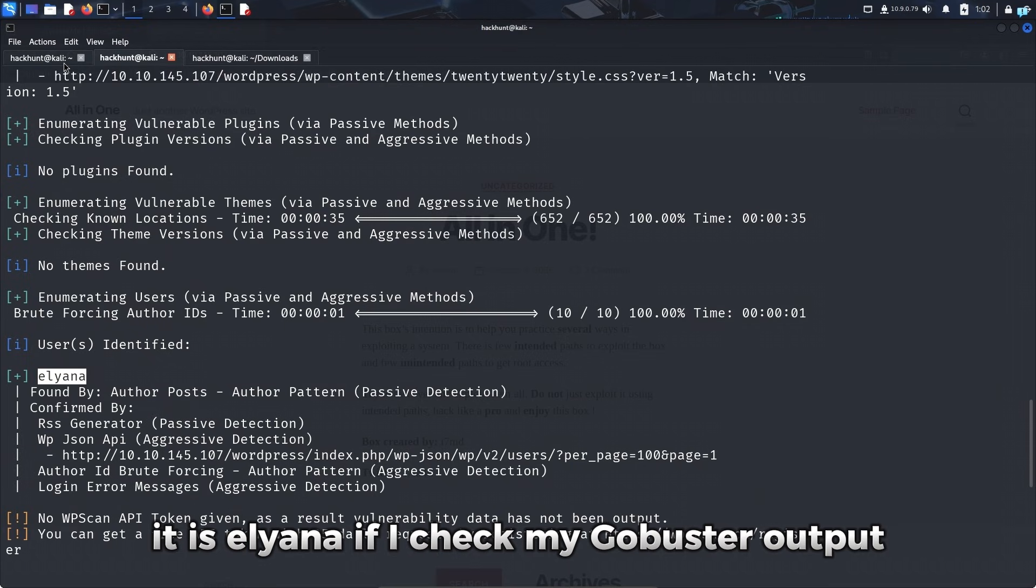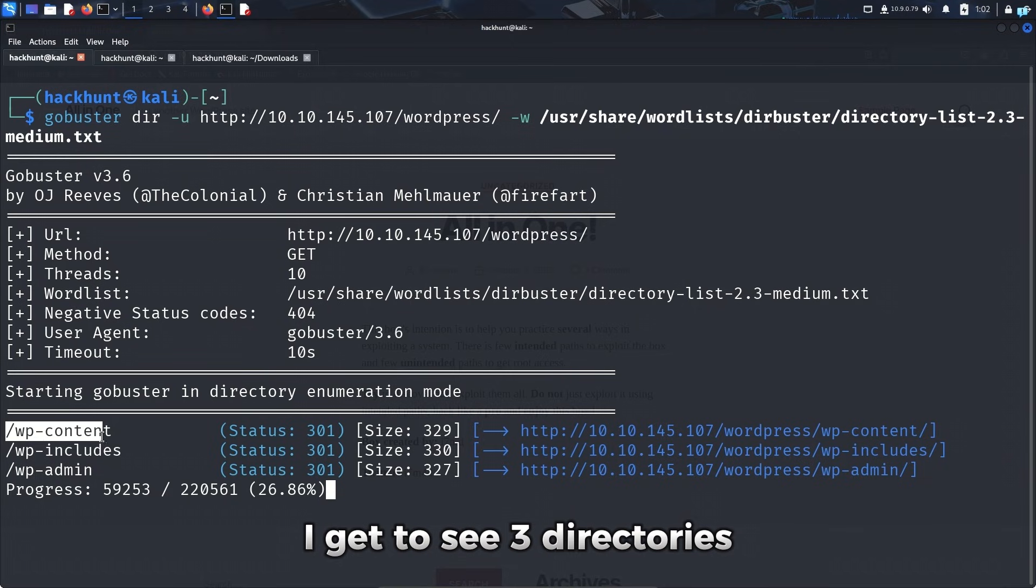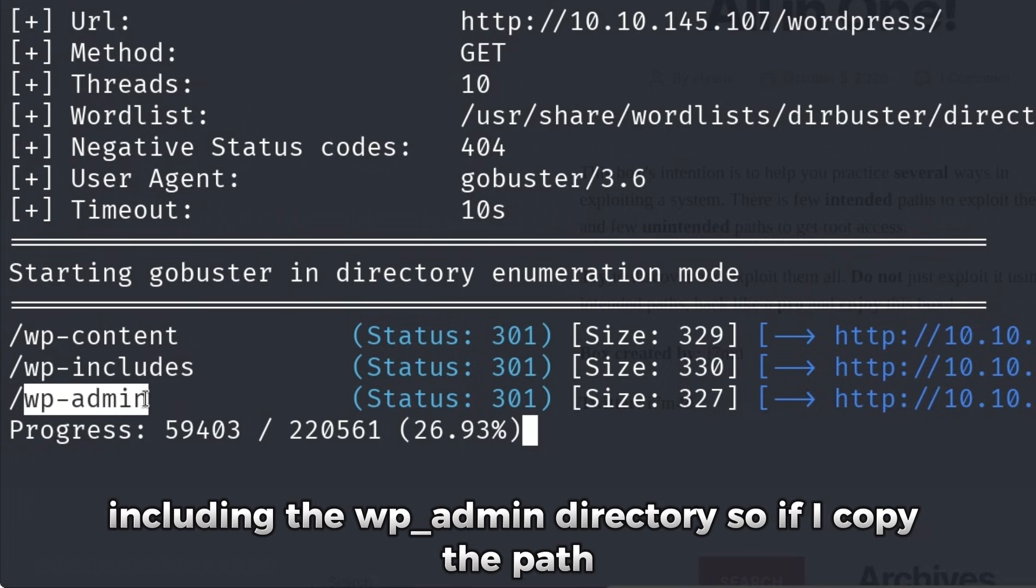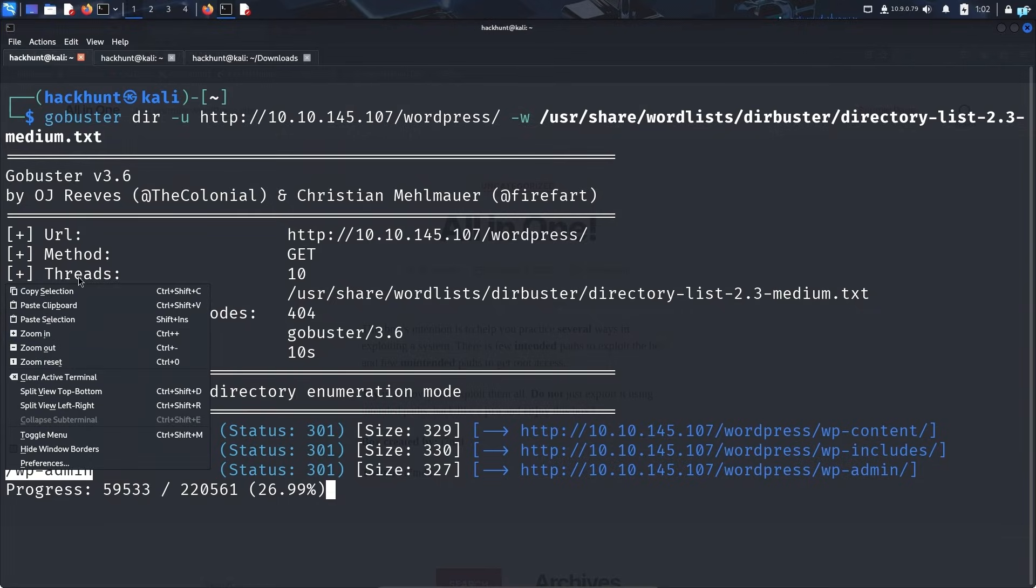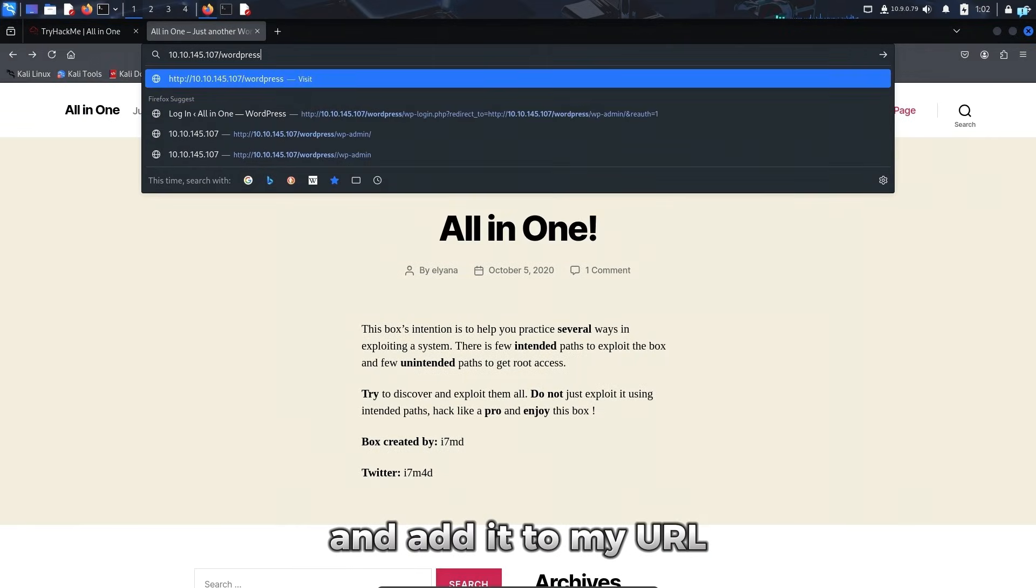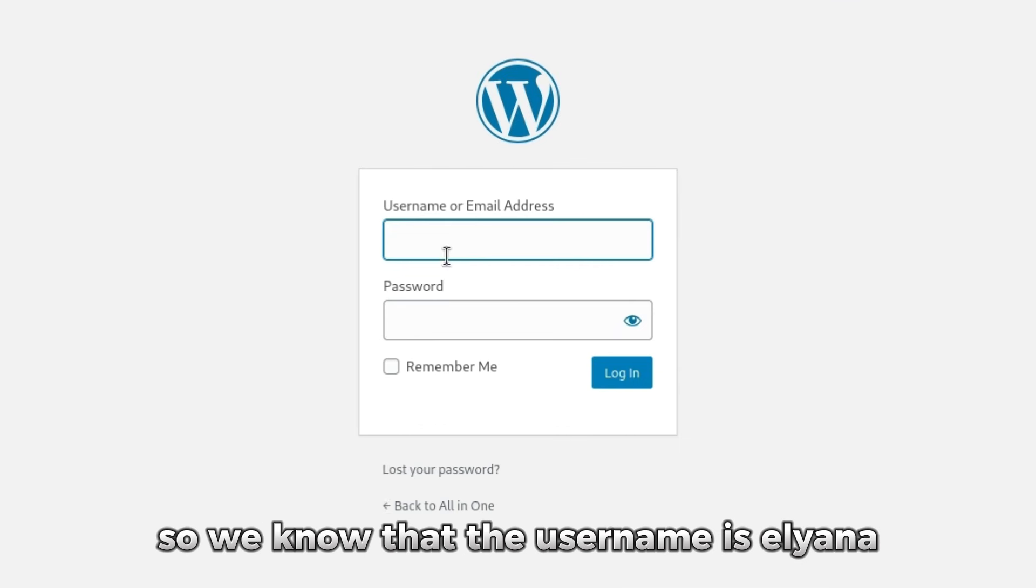If I check my GoBuster output, I get to see three directories, including the WPAdmin directory. So if I copy the path and add it to my URL, I get the WordPress login page.